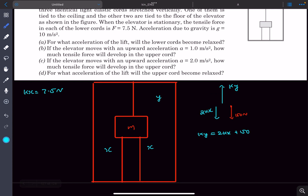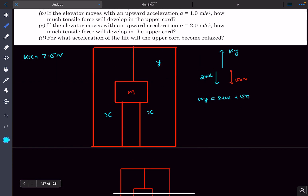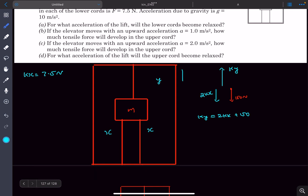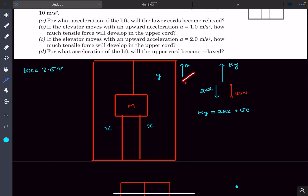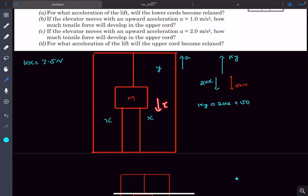Question one: for what acceleration of the lift will the lower cords become relaxed? If the lift accelerates upwards at rate a, the lower cords become relaxed when the block moves down by an amount x, because in that case these strings would return to their natural length. As the mass m moves down by x, the upper cord extends by an additional x.